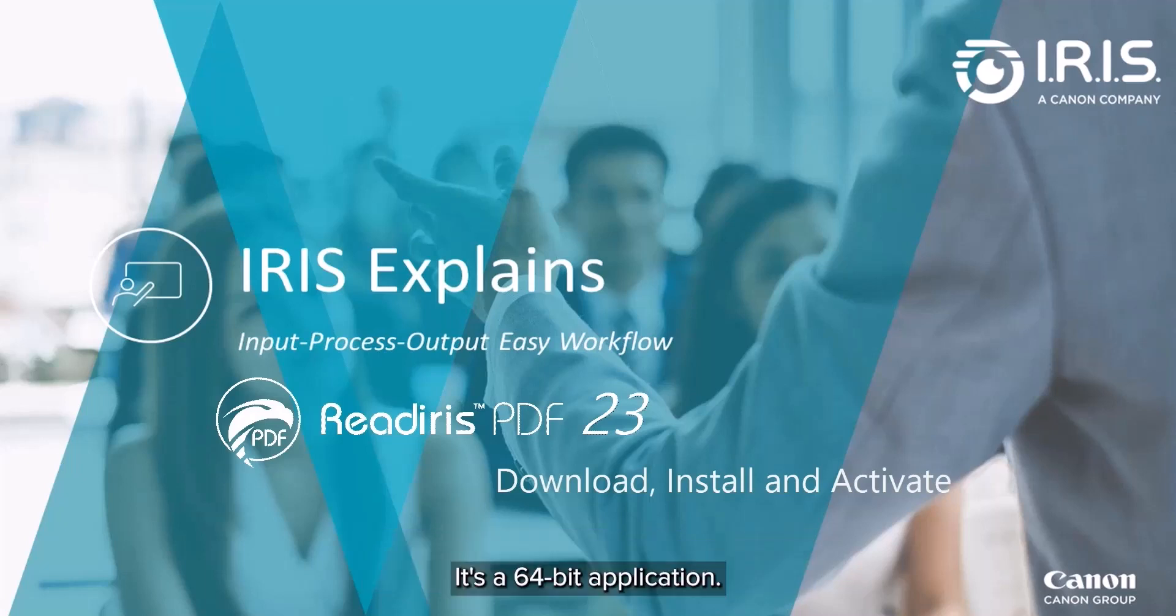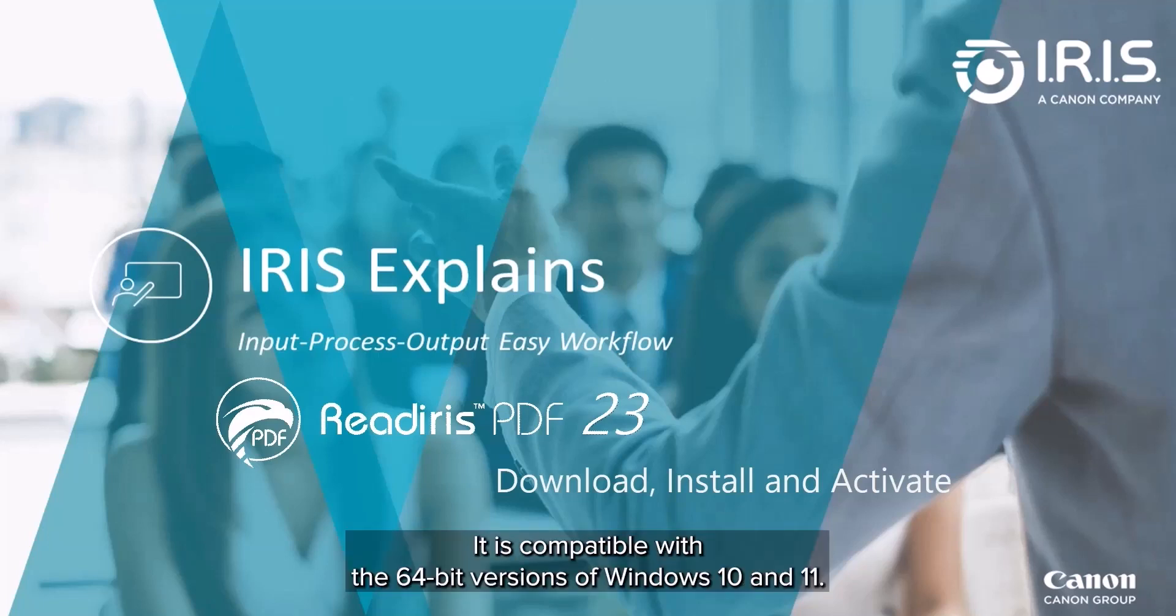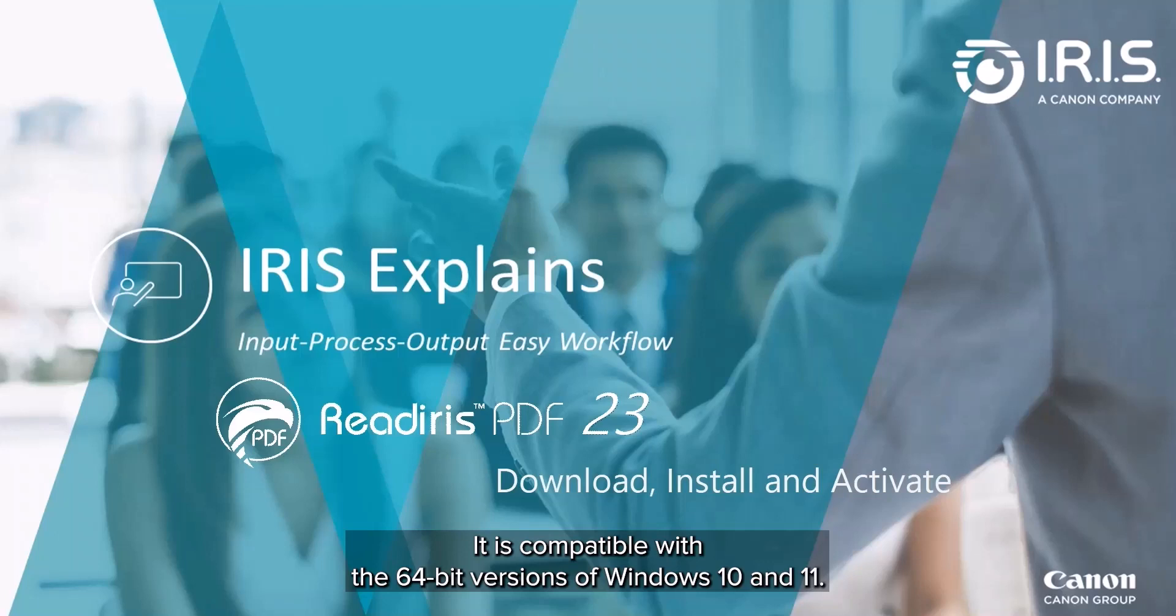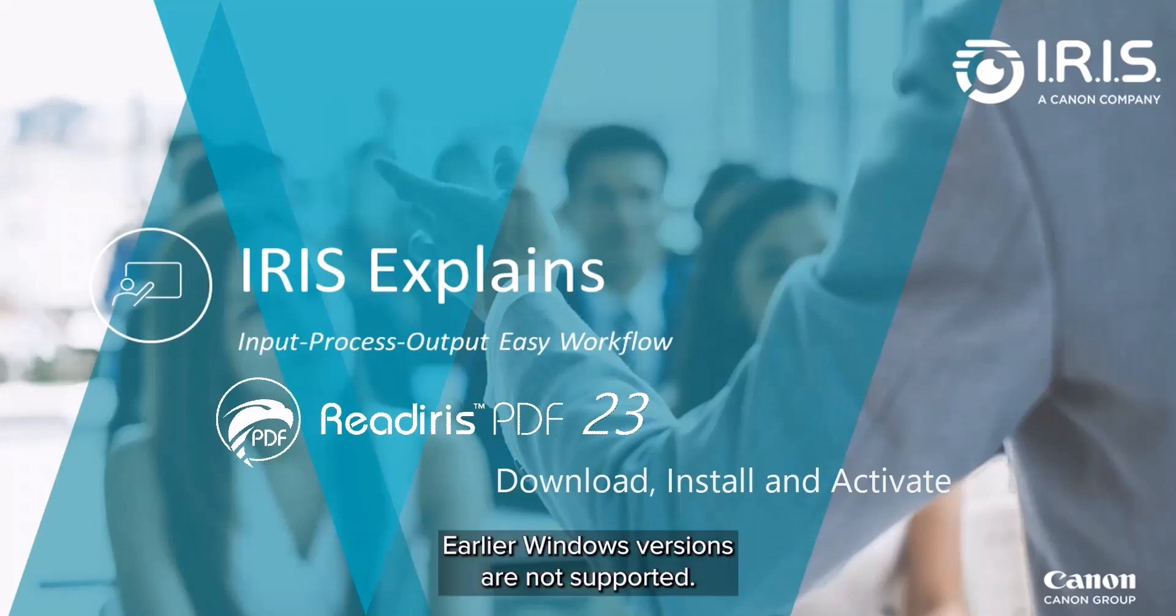This software is a 64-bit application and compatible with 64-bit versions of Windows 10 and 11 only. Earlier Windows versions are not officially supported.